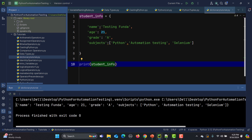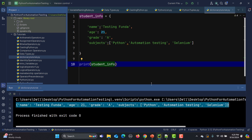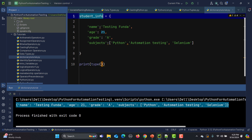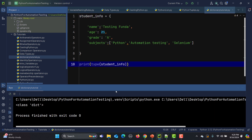You see that the complete dictionary has been printed. Now in order to check whether it is really a dictionary or not, simply we need to put this inside a type() function, and it will give us the type of this particular data. You see that this is a dictionary.